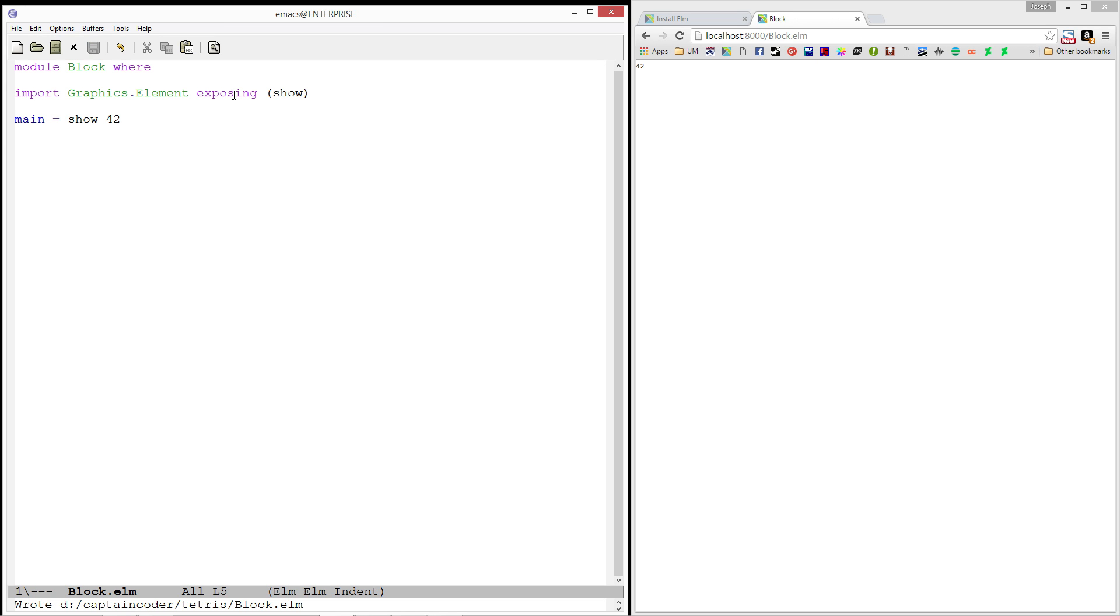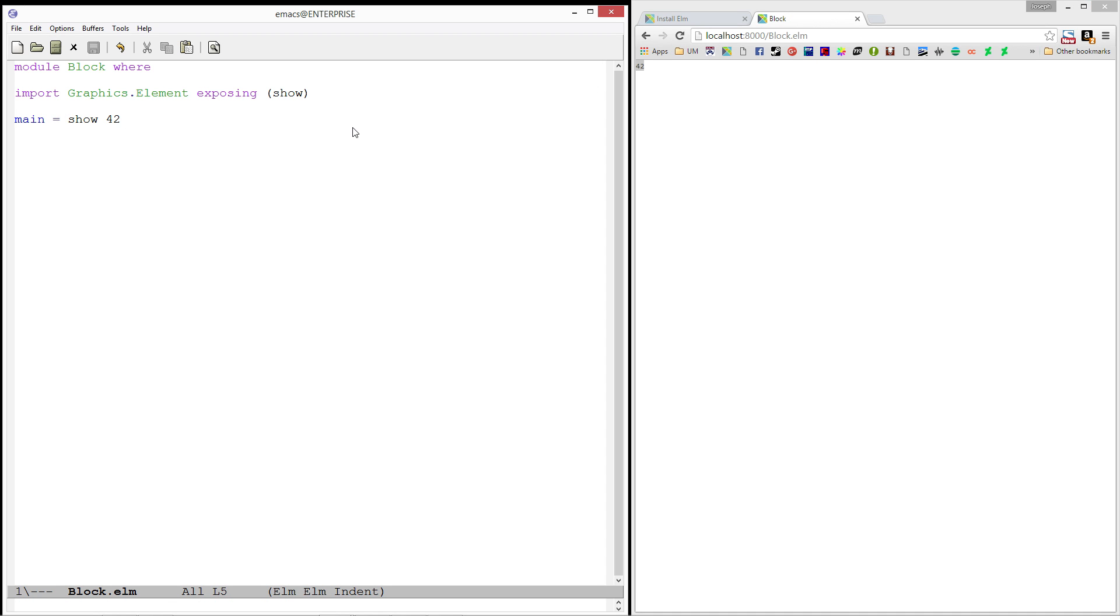And this makes it so I don't have to qualify it at all. Whenever the word show comes up, it'll look in the graphics.element module for it. I can refresh. And there we go. Our 42 sitting there just as beautiful as ever.